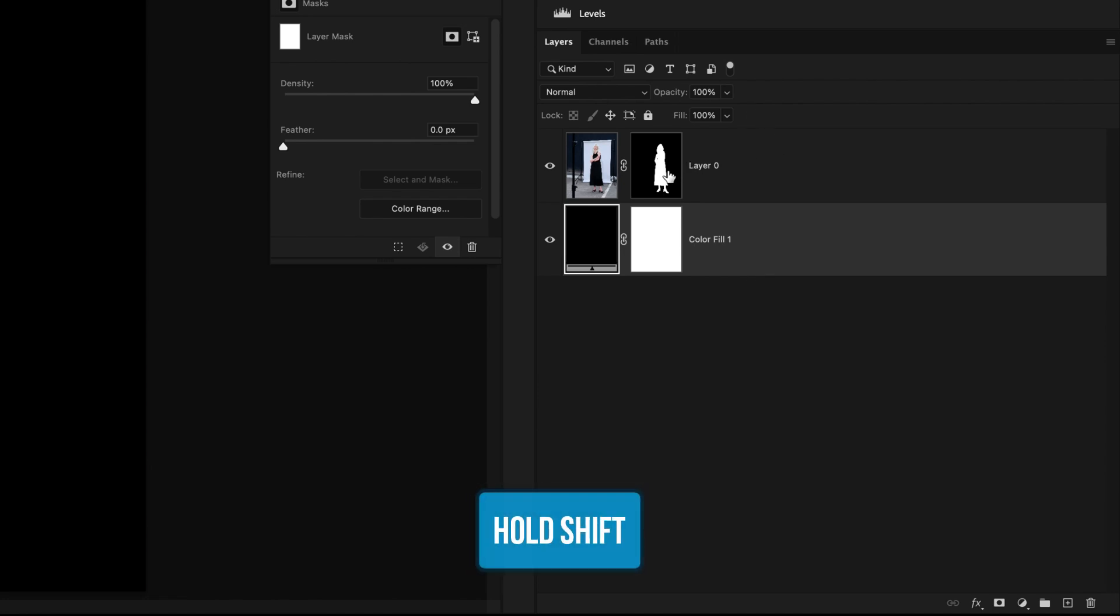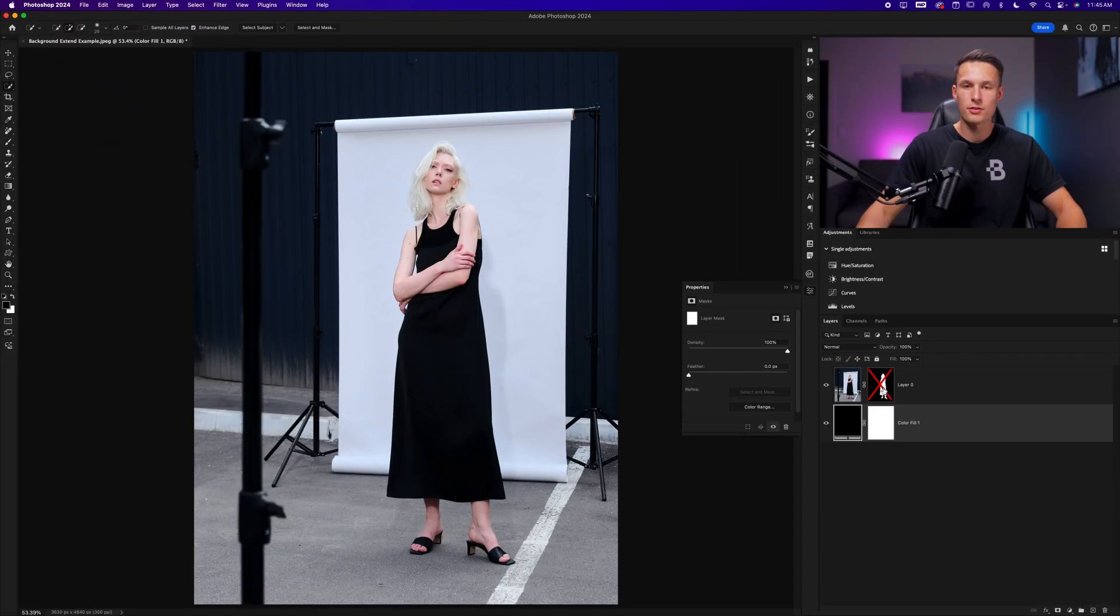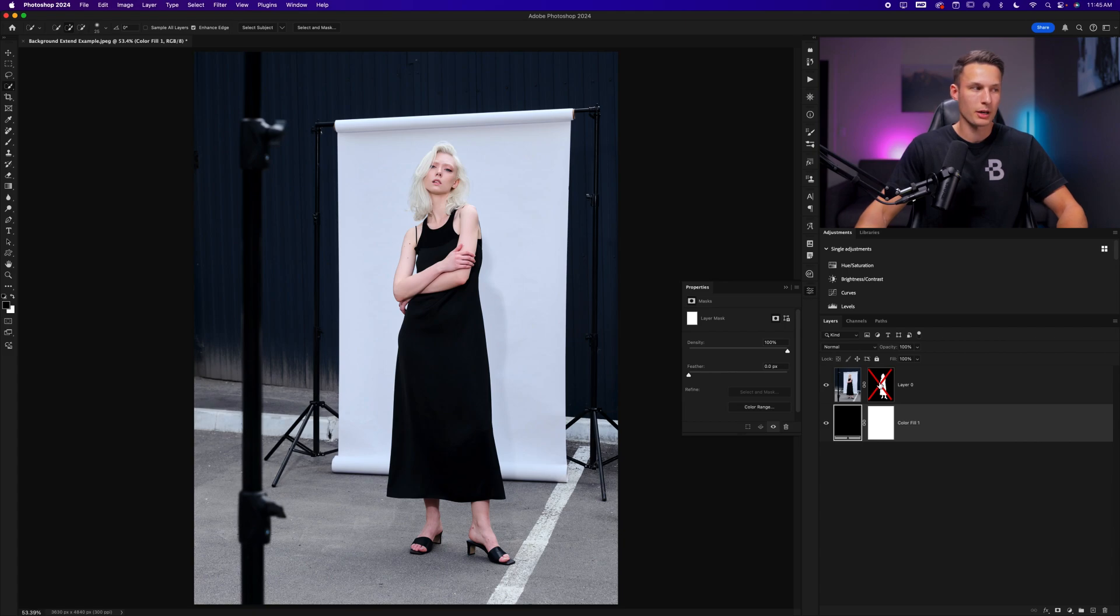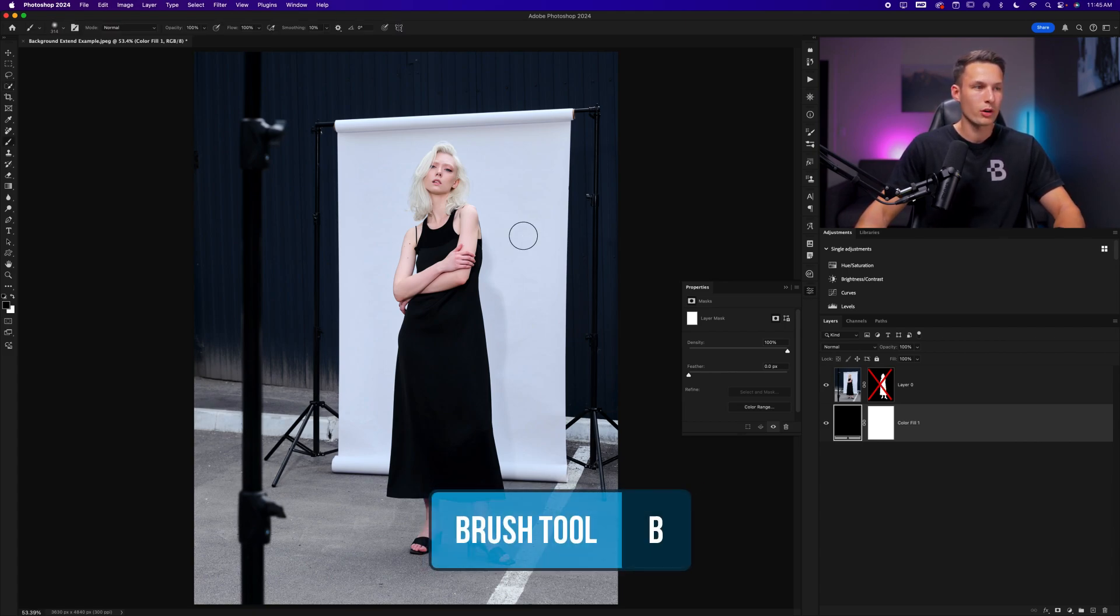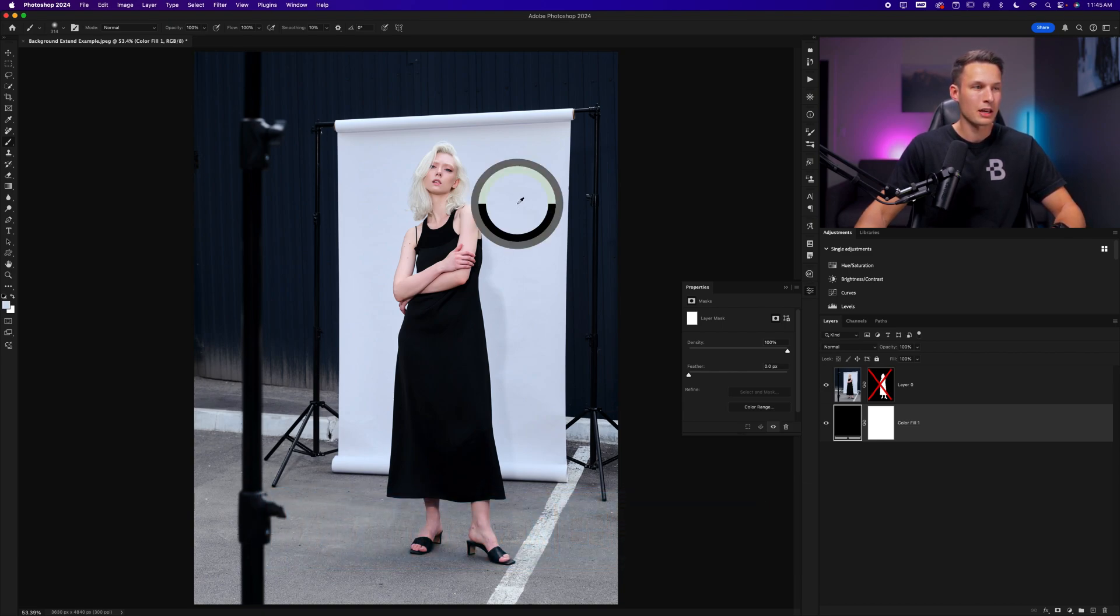So if I hold the shift key, I can temporarily disable the layer mask. So holding shift and clicking on the subject's layer mask, I can now sample one of the backdrop colors by activating the brush tool by pressing B, holding Alt or Option to activate the eyedropper tool and clicking in the background.